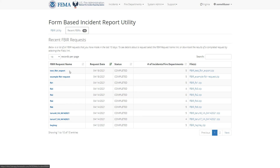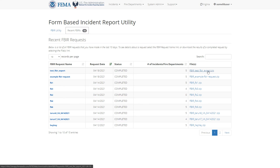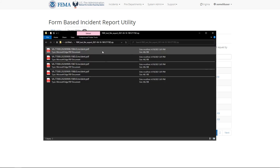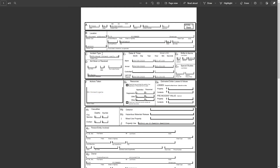Each row has information about the FBIR request name, request date, its completion status, the number of incidents that were exported, and the zip file containing the PDF reports. Click the zip file to download it. After opening the zip file, you'll see a PDF for each incident in the request.